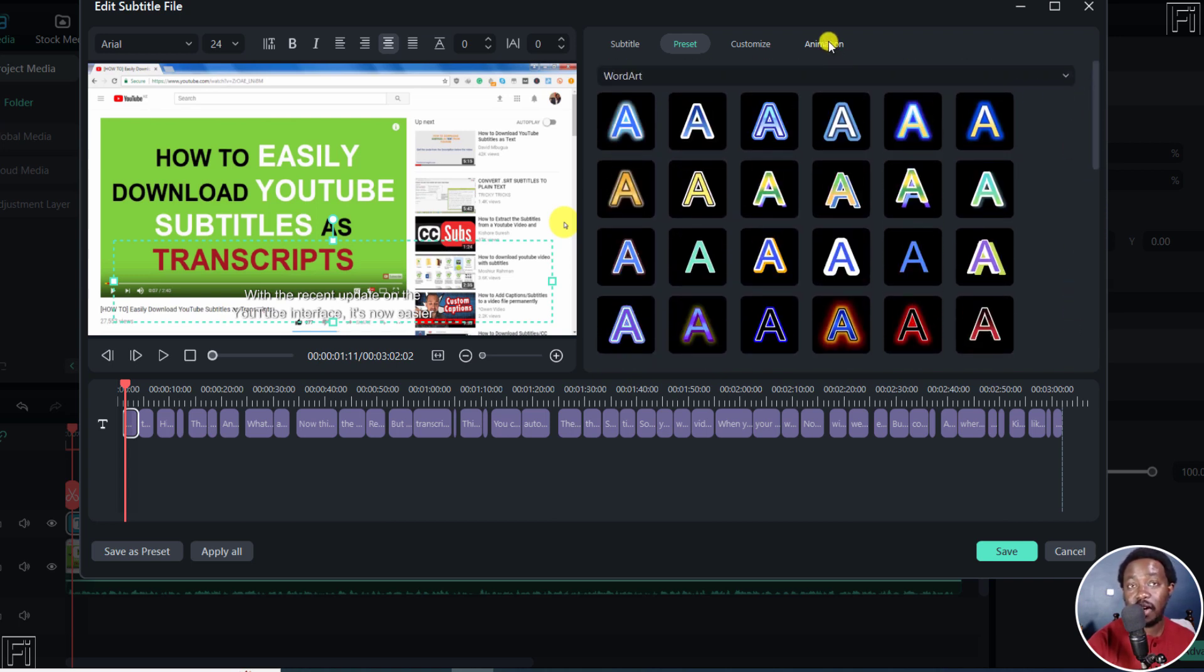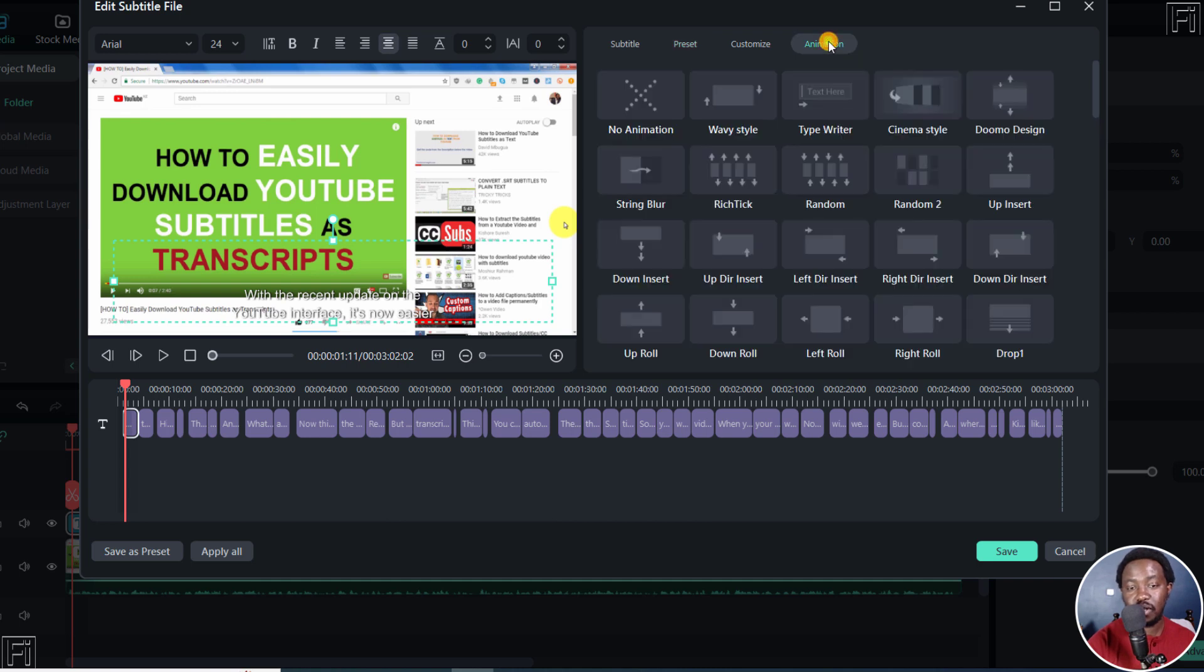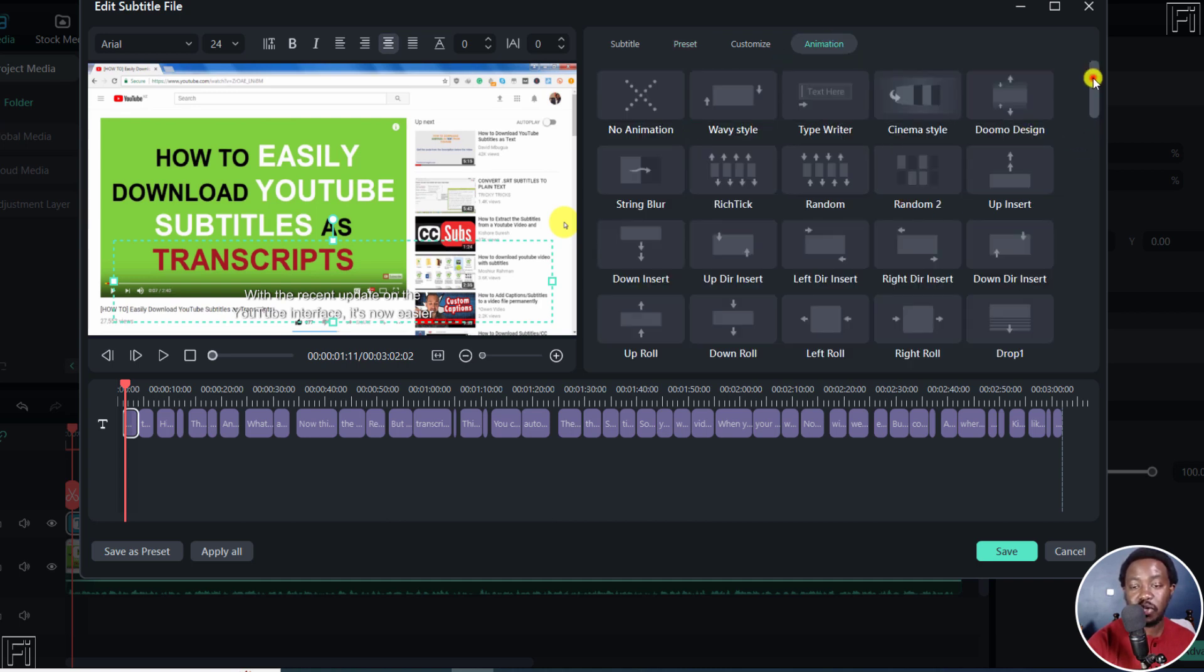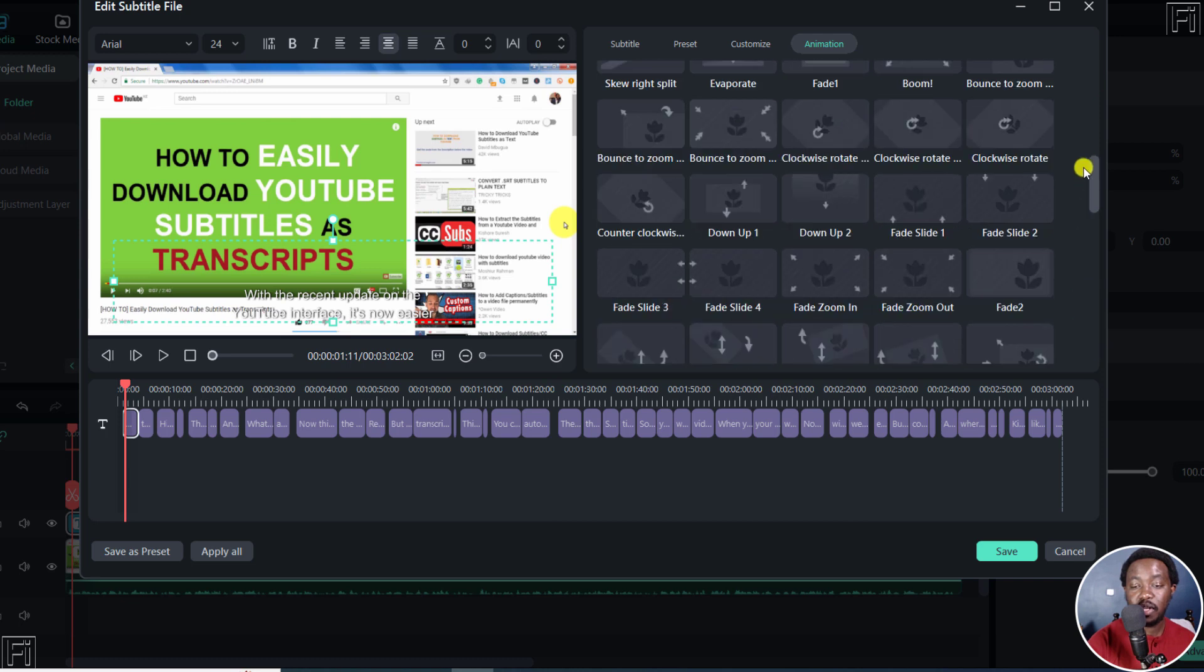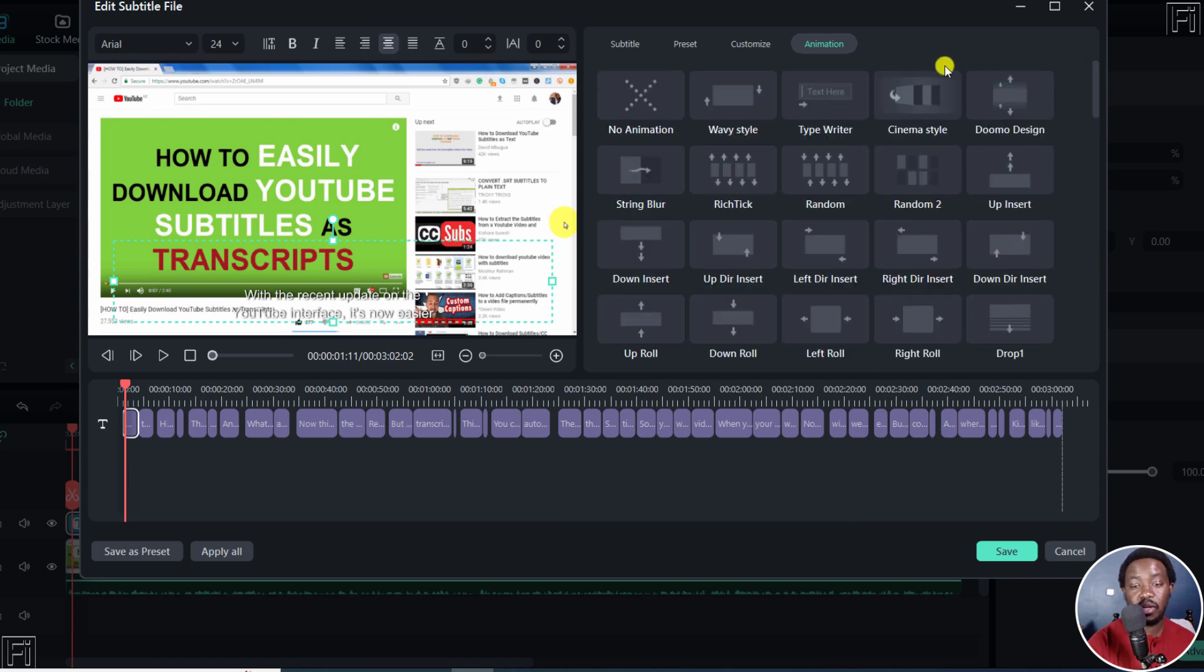We also now have animations, right about here. You can use different animations for the subtitles, which is highly, highly welcome.